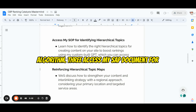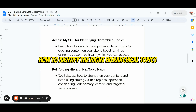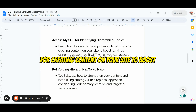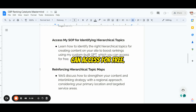Matter number three: access my ASAP document for identifying hierarchical topics. I will show you how to identify the right hierarchical topics for creating content on your site to boost rankings, using my custom built GPT which you can access for free.